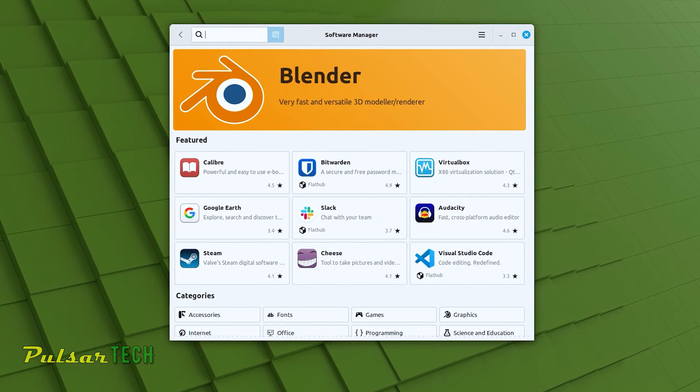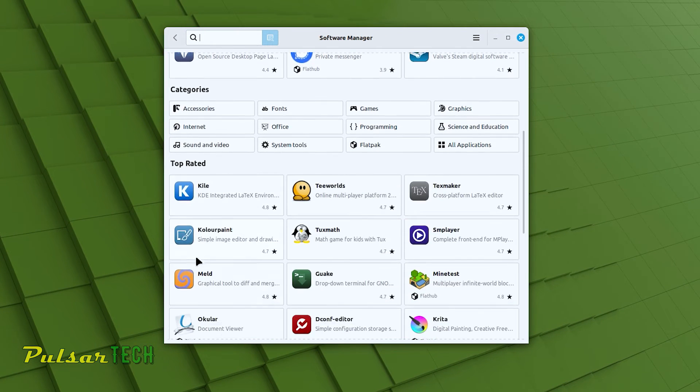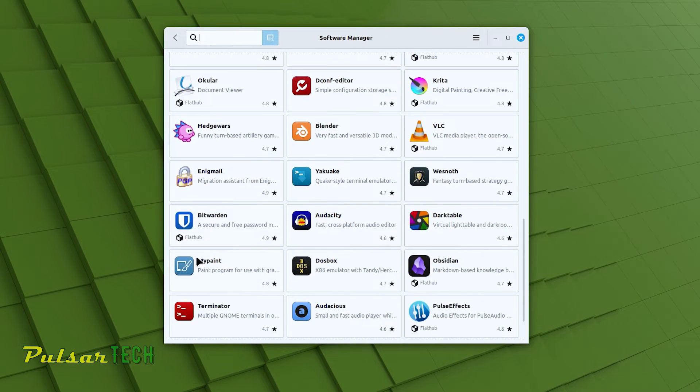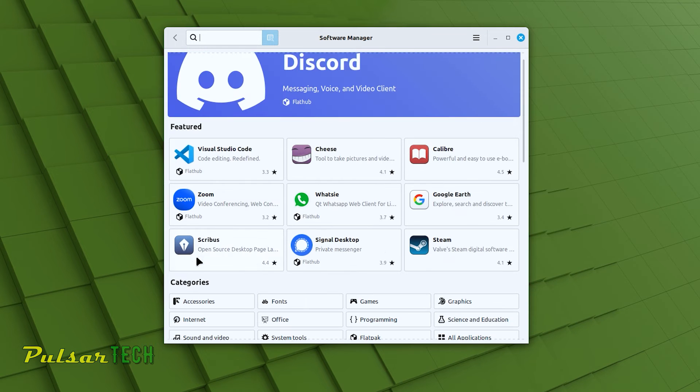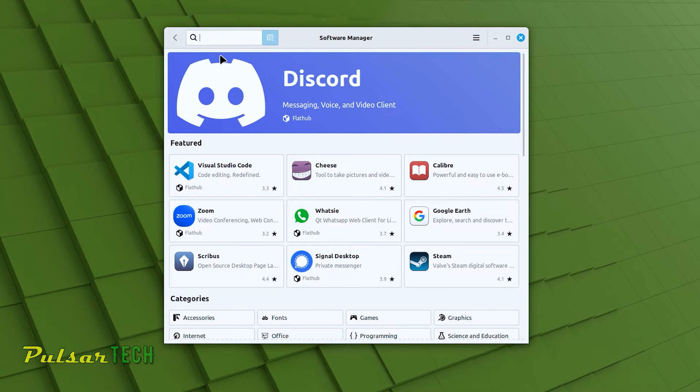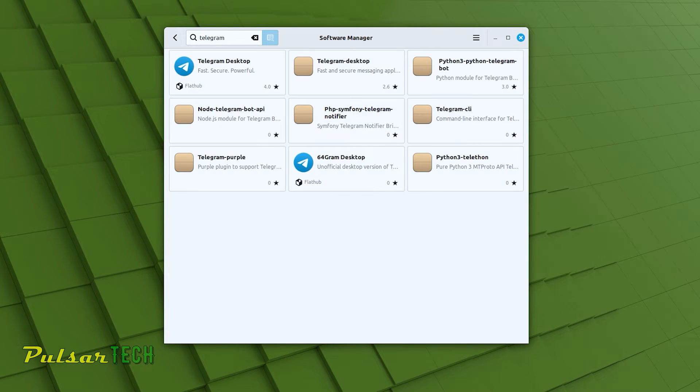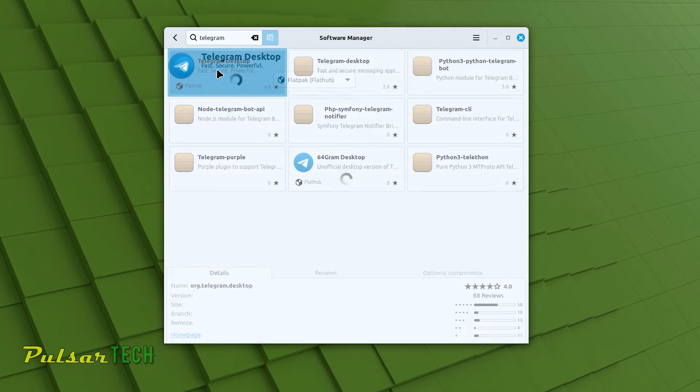Once the software manager has started, you can see there are lots of different apps available for downloading. Sometimes you might also find the Telegram app there. But if it's not there, go to the search field at the top and type Telegram. It will bring up a few search results and the one that we need is Telegram desktop. Left click on it.